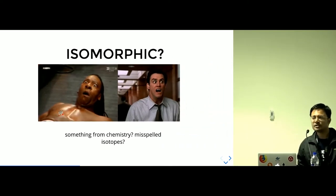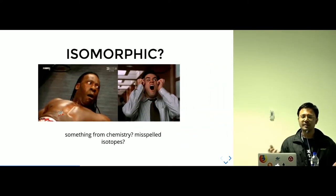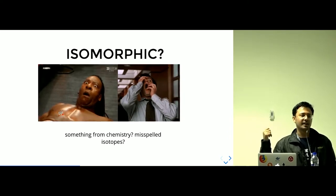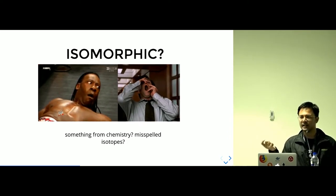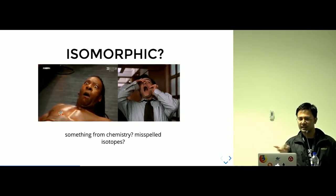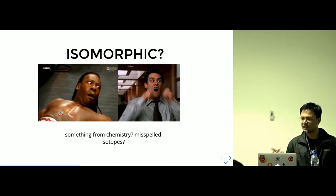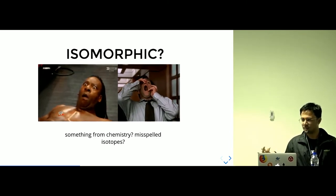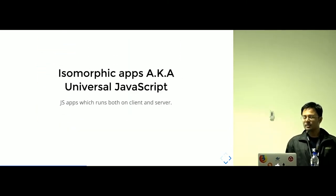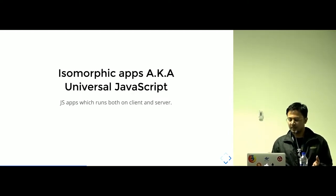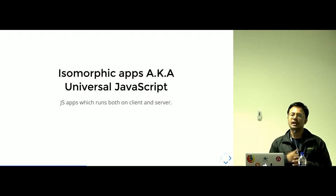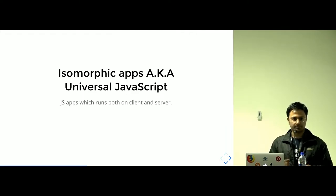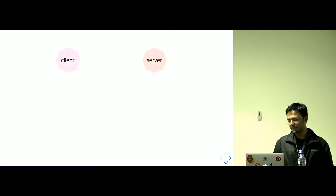What is isomorphic in the first place? You might make these kind of reactions when you listen to this isomorphic thing. Like, what are you talking about? Is it something related to chemistry? Is it misspelled isotopes? Isomorphic apps are also known as universal JavaScript, are those JavaScript that code runs on both client and the server.